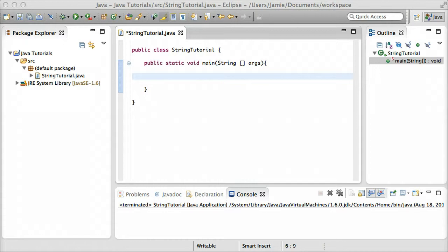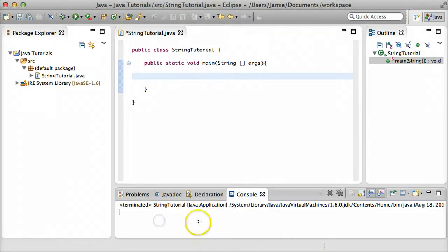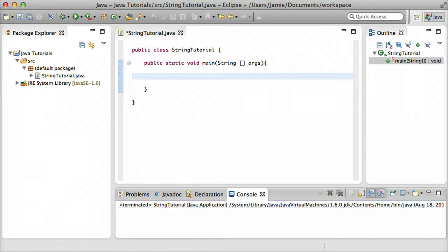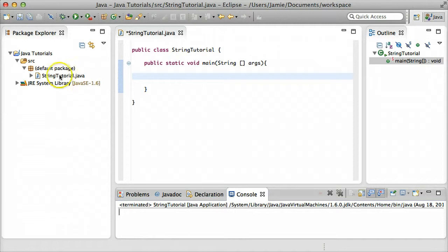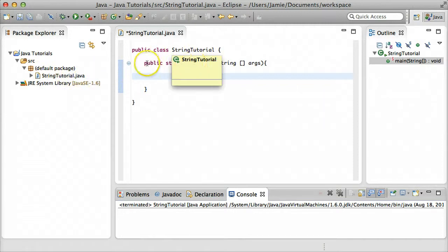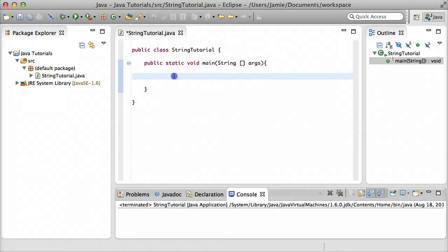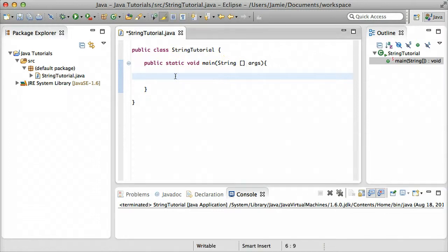If you remember back to the previous tutorial where we created the Hello World program, we actually used a string, and the Hello World that we printed to the screen down here in the terminal, that text was considered a string. We have a JavaTutorials folder, and within that we have a stringTutorial.java file, so our class is named stringTutorial, and within our class we have the main method so that we can actually go ahead and run our code.